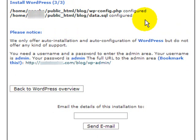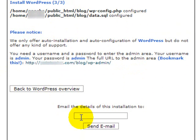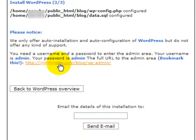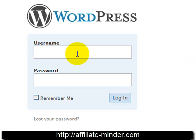Fantastico has configured everything and we're ready to log in to our WordPress blog. Let me type in admin admin.